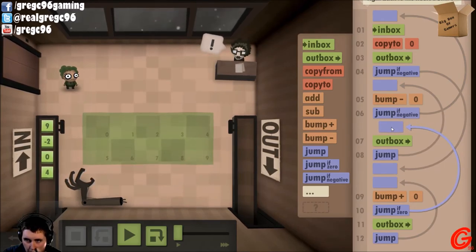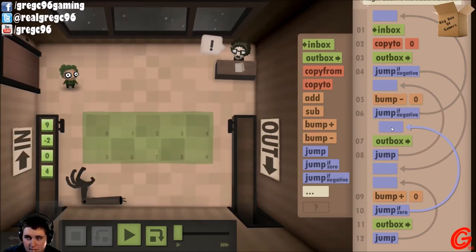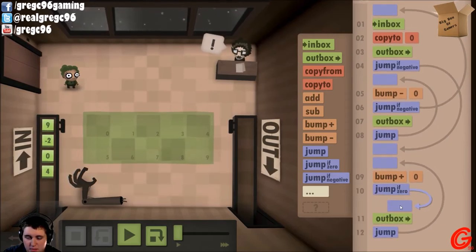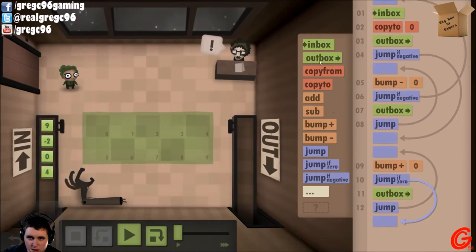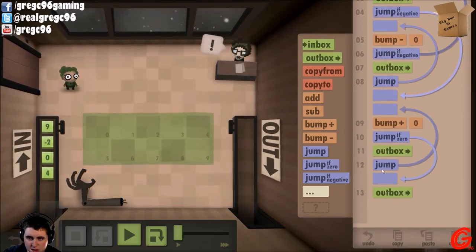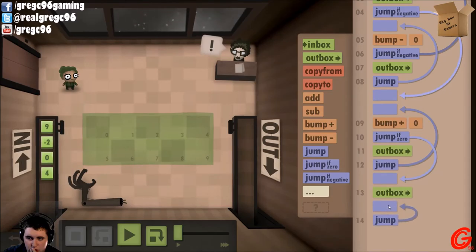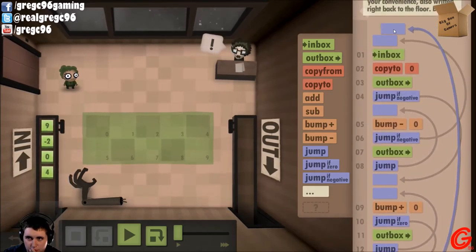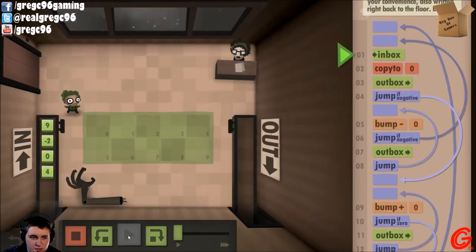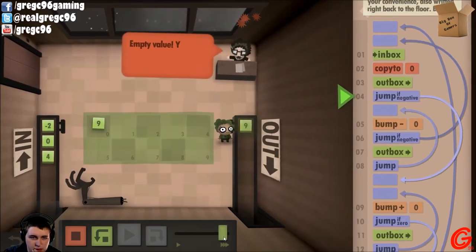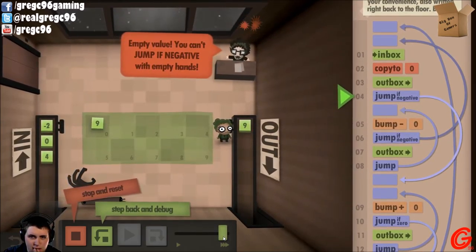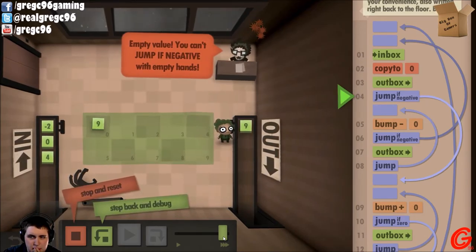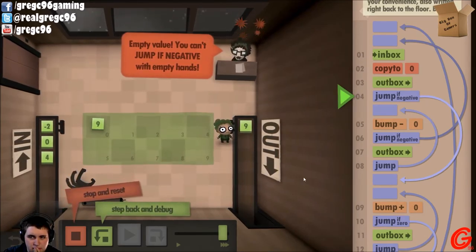As soon as it becomes zero, I want to outbox and then jump. That should work now.